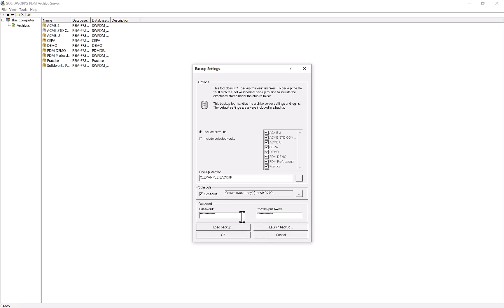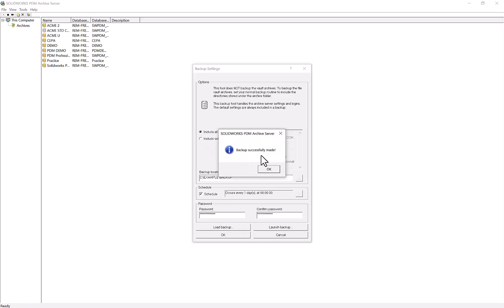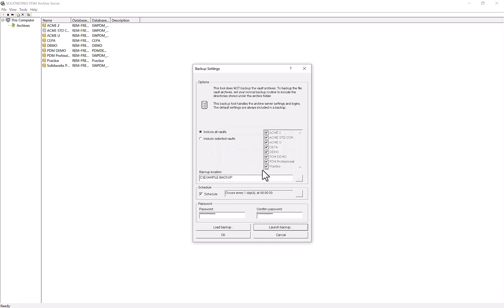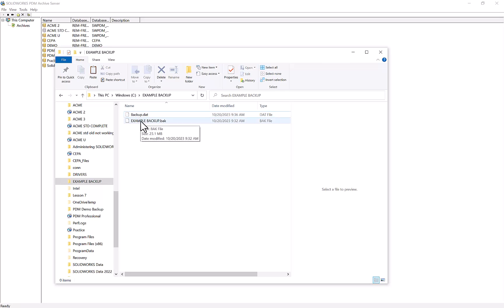I can see I'm going to include all of the vaults at once. All we need to do is choose Launch Backup. You'll notice that there's a password field down here. The password looks like it is populated with information, but that is just a placeholder. When I choose Launch Backup, it's going to ask me if I'm sure I don't want a password. For this example, I won't use one, so I'll press yes. I can see that my backup was successfully made. If I navigate to my example backups folder, I can see my backup.dat, which is coming from my archive server, as well as the ExampleBackup.bak we made in the previous example.